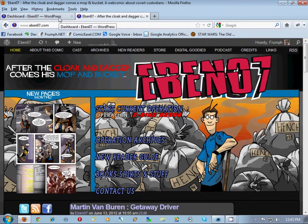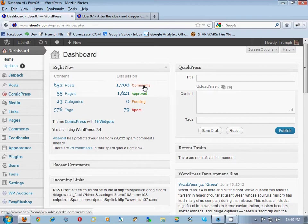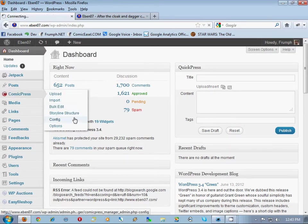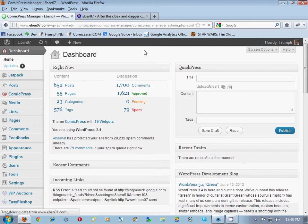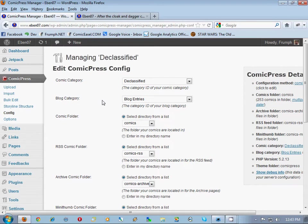The first thing we're going to do is go to the dashboard, and here's his dashboard, and we're going to take a look at his Comic Press config and take note of what his comic category and blog categories are. These are the primary comic category and primary blog category. You can have more of them, but these ones have to be the root ones, the uppermost parent ones, and it's declassified and blog entries.